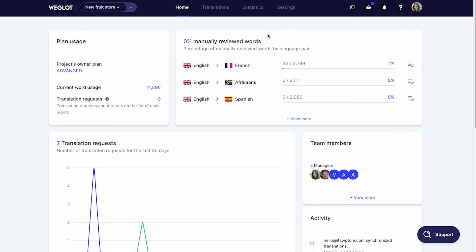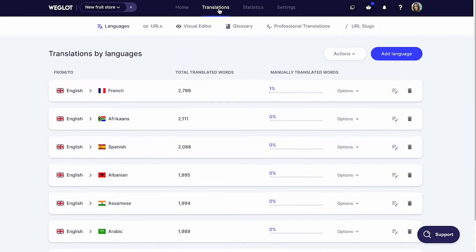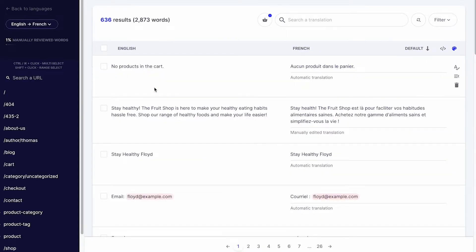Once you connect Weglot to a website, it detects all the content and provides the first layer of machine translation from leading engines like DeepL or Google, to give you a quick start.